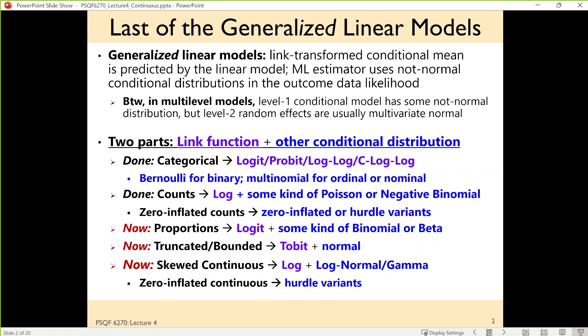I have a side note to those of you who've been through training in multilevel models. You can do generalized models in those as well, and in fact, in the fall class on clustered multilevel models, we will have a unit on generalized extensions for those. In that case, the level two random effects have a multivariate normal distribution still — it's the level one distribution that changes.